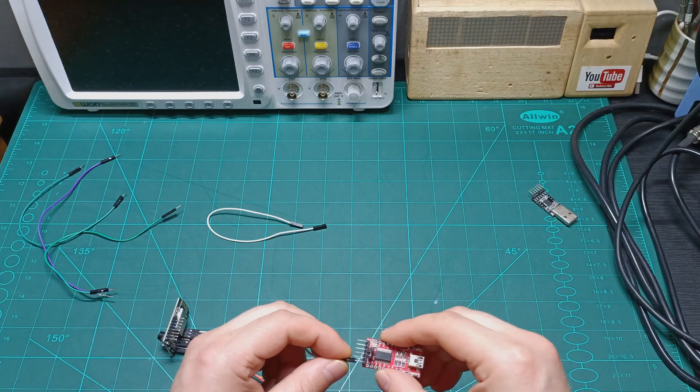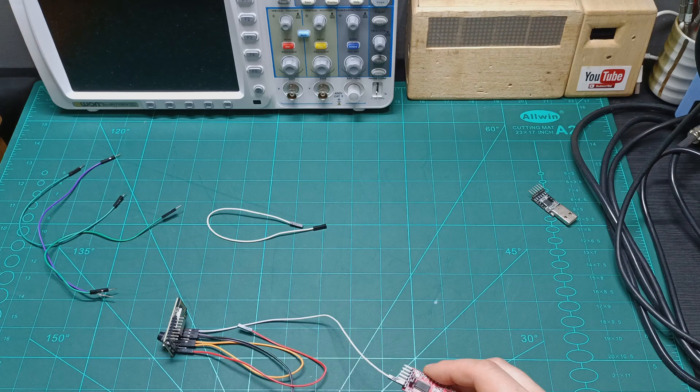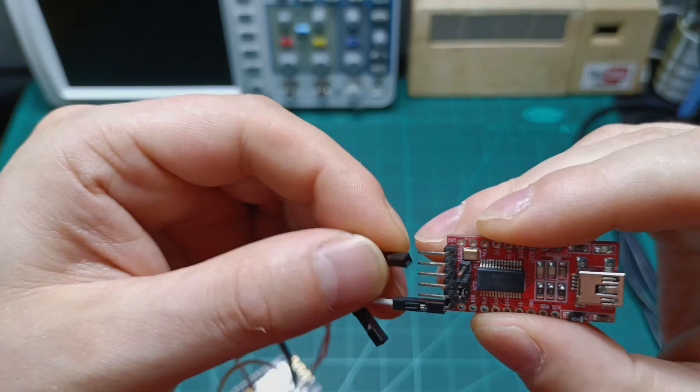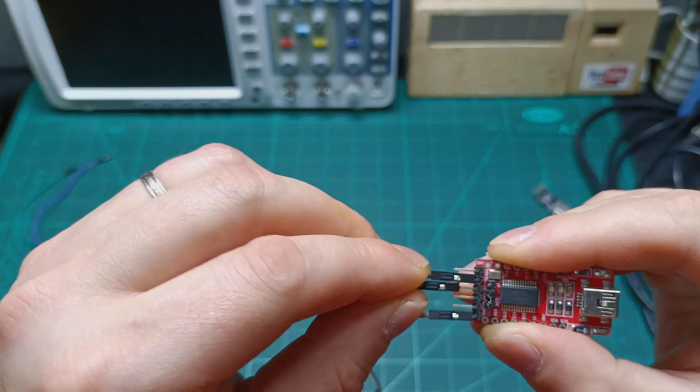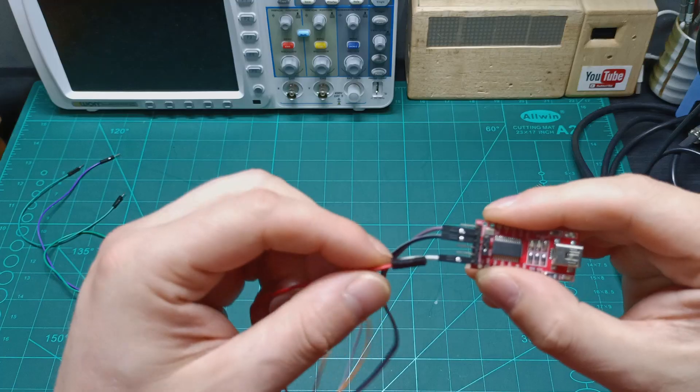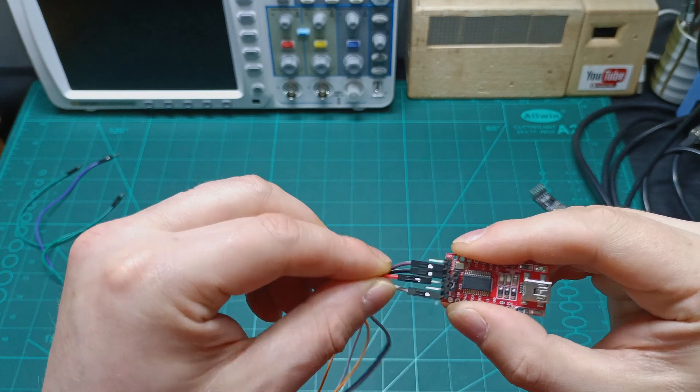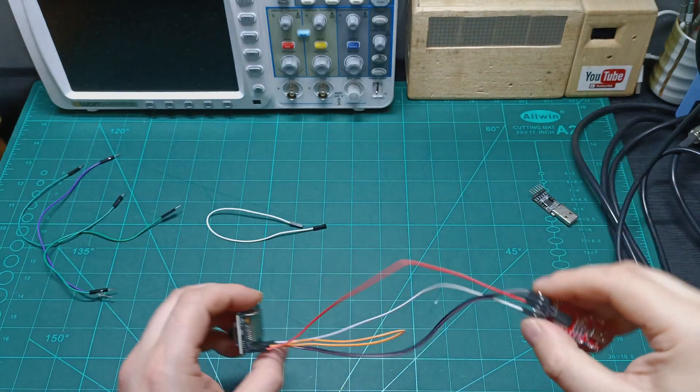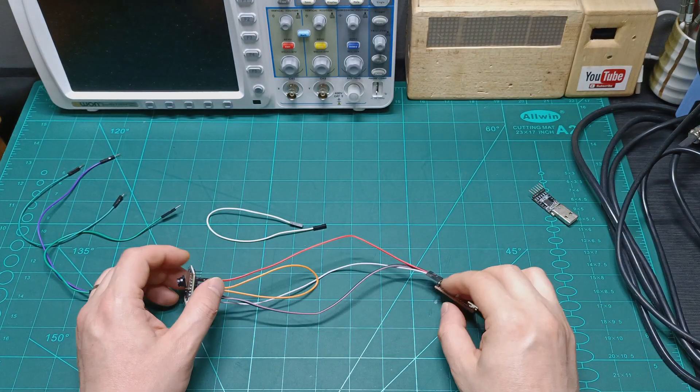I say white is the ground, the purple is the RX, the black is TX, and the red is the VCC. So here, we are almost ready.